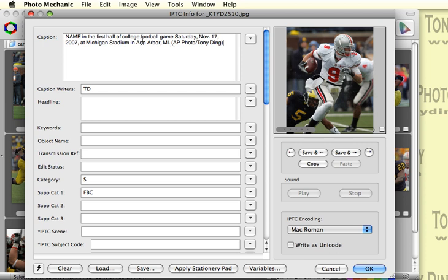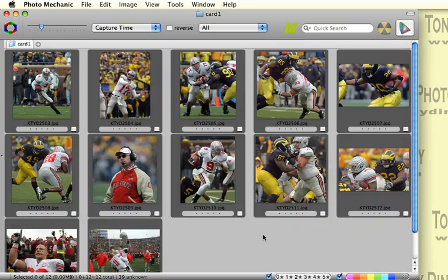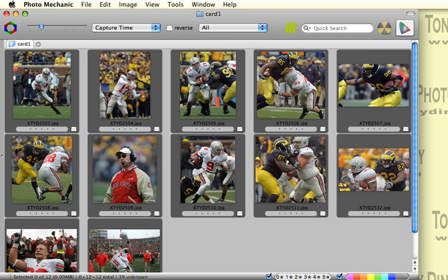And if we take a look, yes, indeed. It added the appropriate date and time of the game at the city and location. Isn't that great? So that was how to use variables. Thanks for watching.